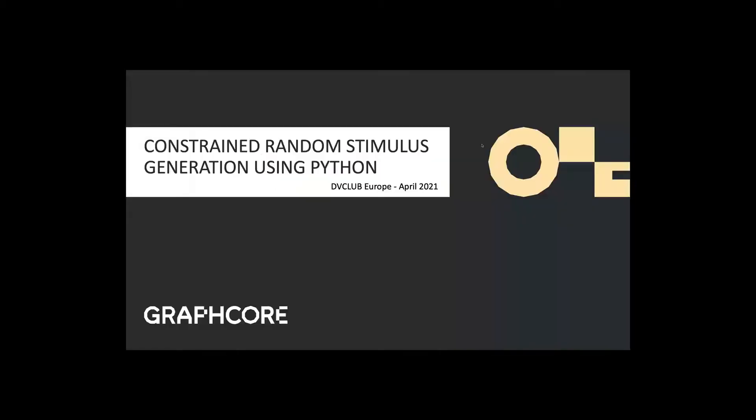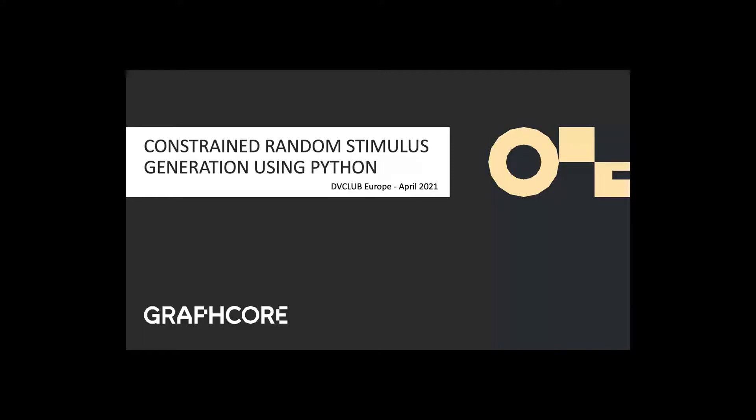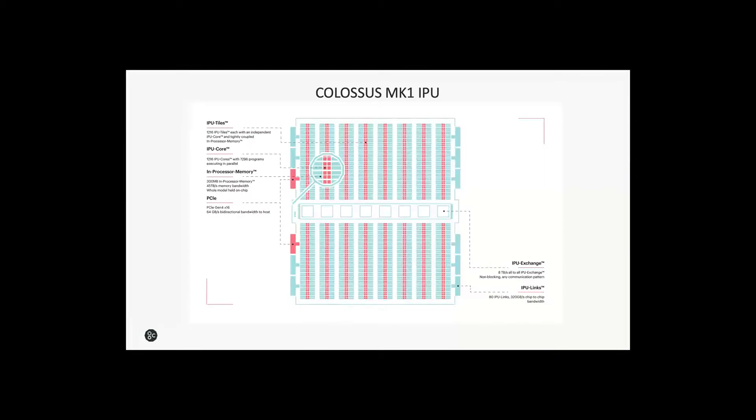Thanks, Mike. Today I'm going to talk about an in-house constrained random verification environment that we've built based on Python. I'll show you some examples of how it can be done and some of the advantages and disadvantages we found.